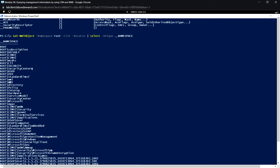PowerShell also supports tab completion for CIM commands but not for WMI commands. In this module we will primarily be using the root\CIMV2 namespace, because it is the default namespace and also the largest namespace. This namespace includes all the classes related to the Windows operating system and computer hardware. Since it is the default namespace, we don't need to specifically specify it when querying instances.